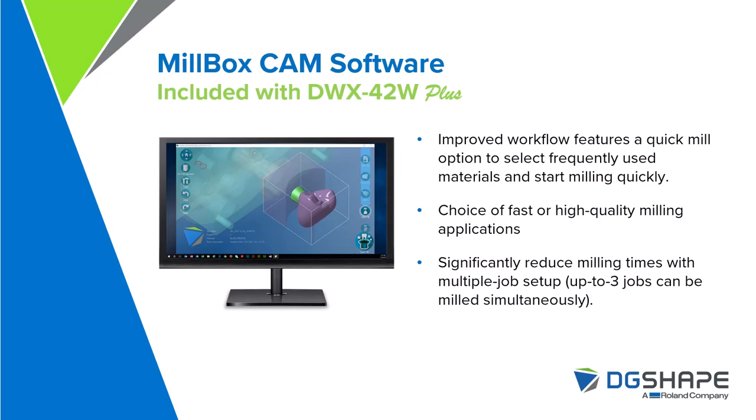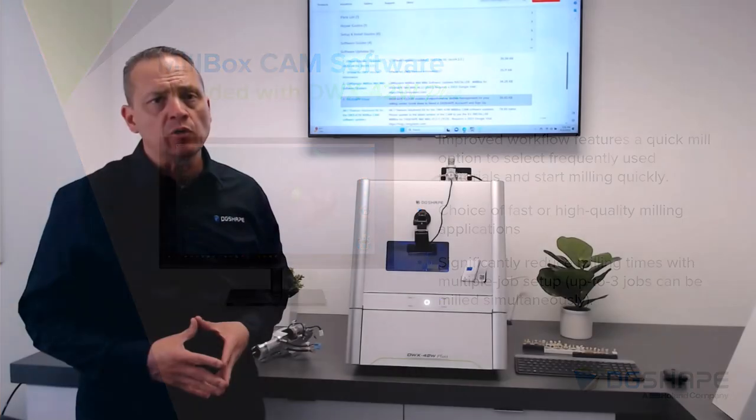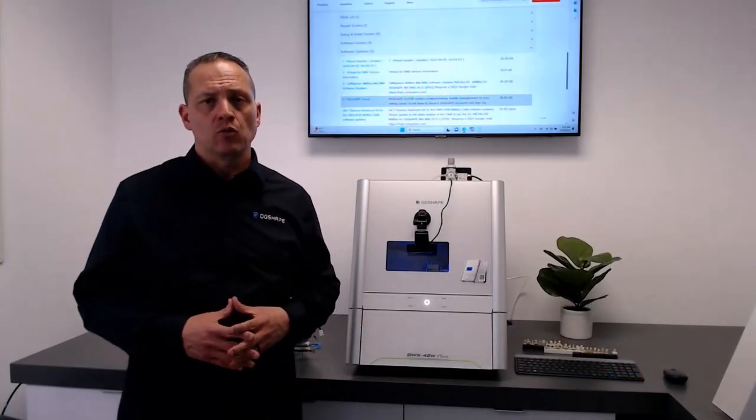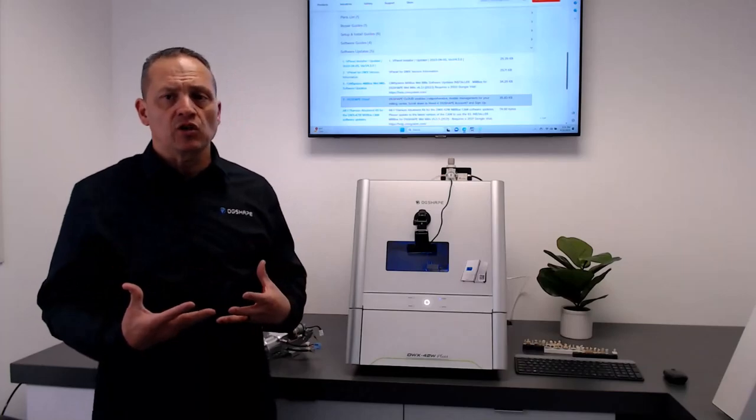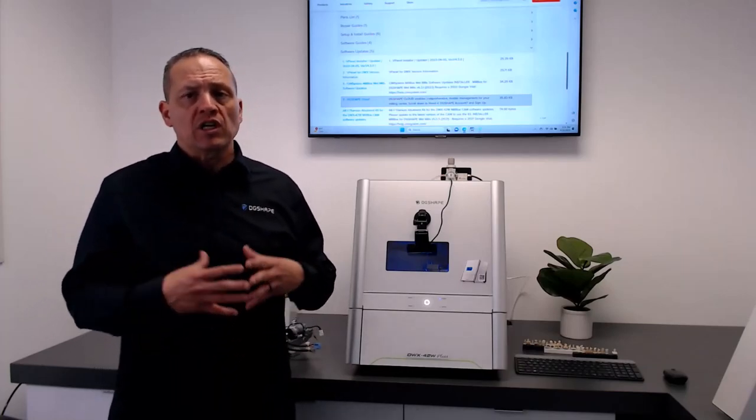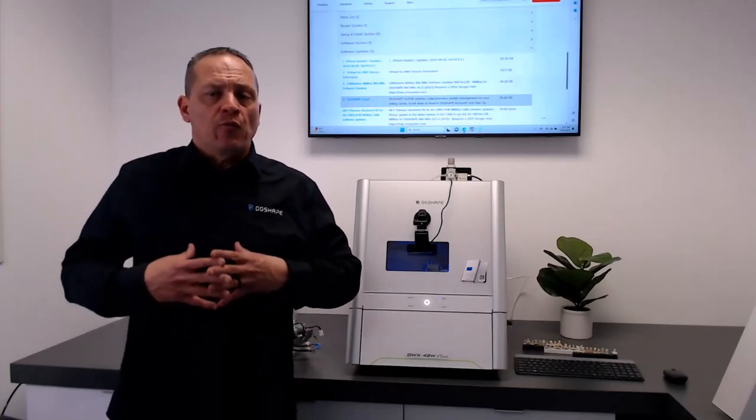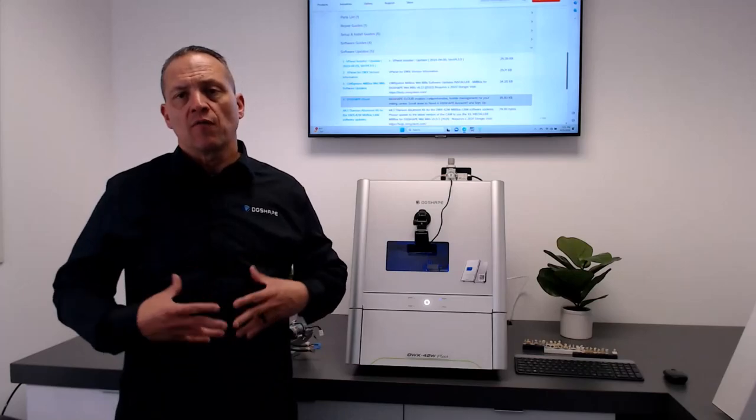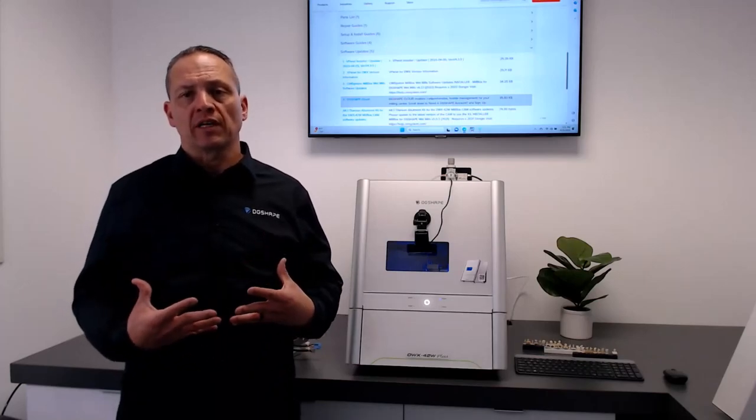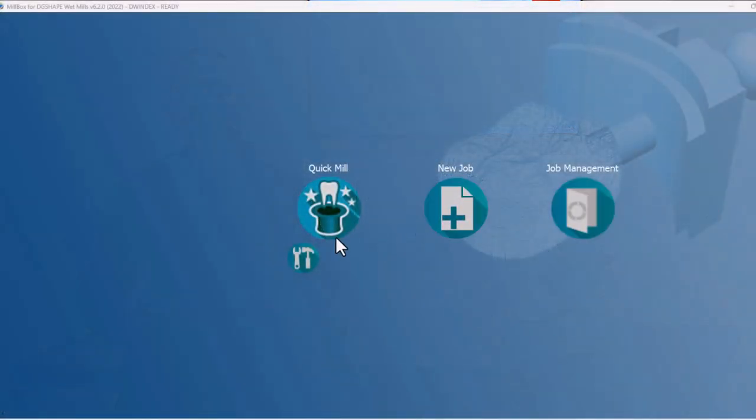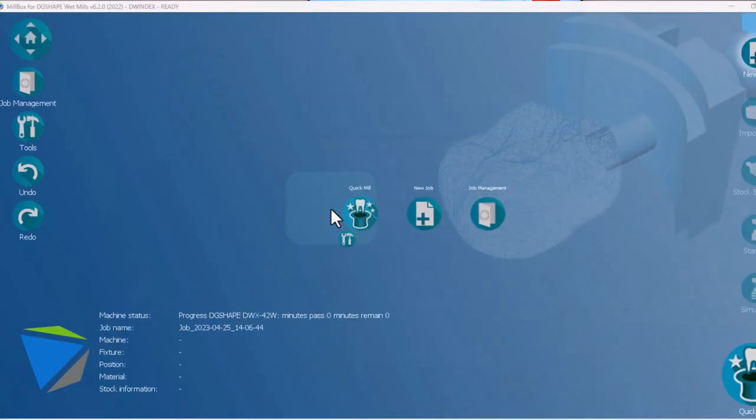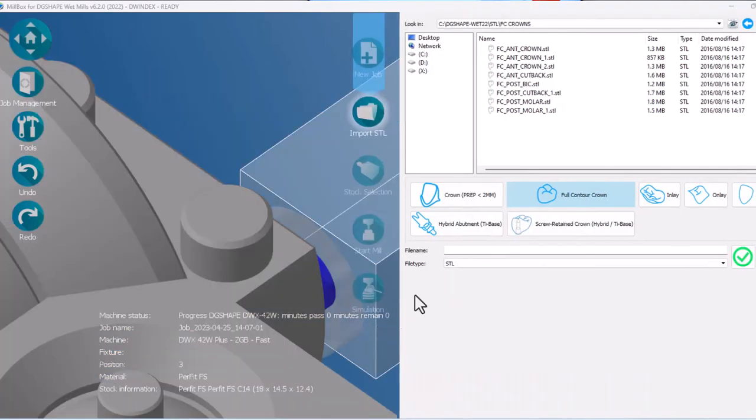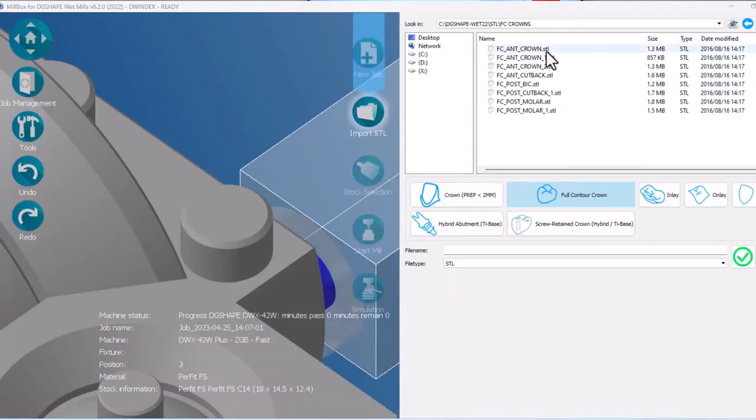The DWX42W Plus comes included with MillBox CAM software, which features an improved workflow, which allows you to set up tools and materials for quick milling. Choice of fast or high-quality milling applications. Significantly reduces milling times with multiple jobs set up.